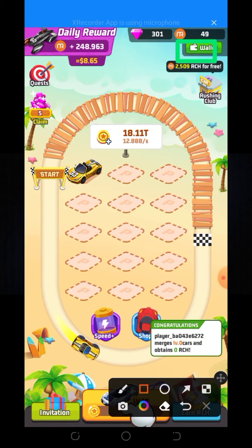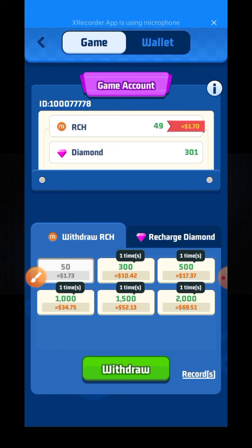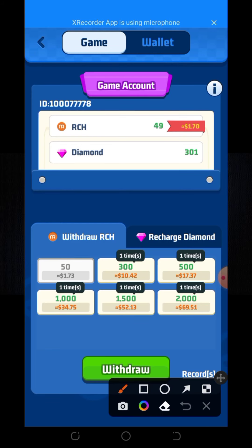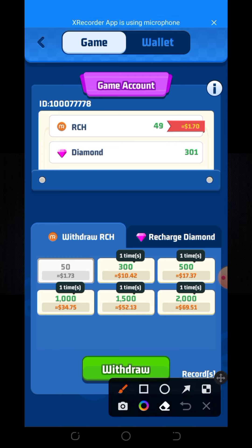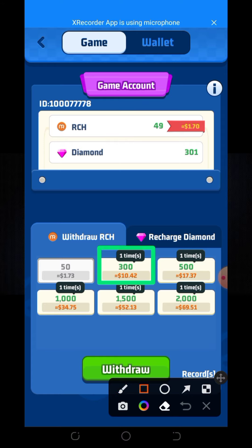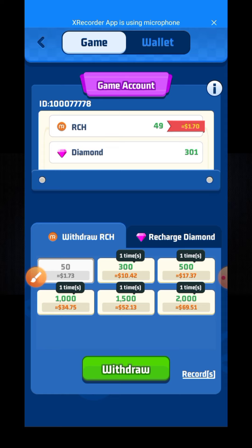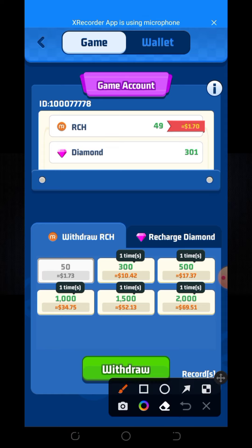Here you can see I have already received 15 RCH coins. After the next receive portion of 300 coins, you can get unlimited gameplay income collection.